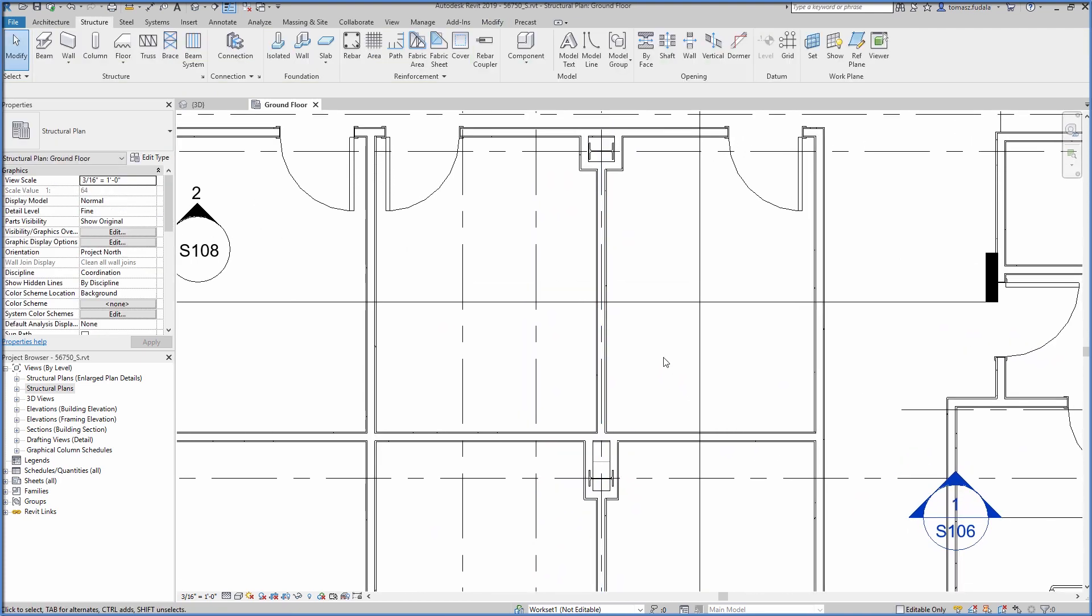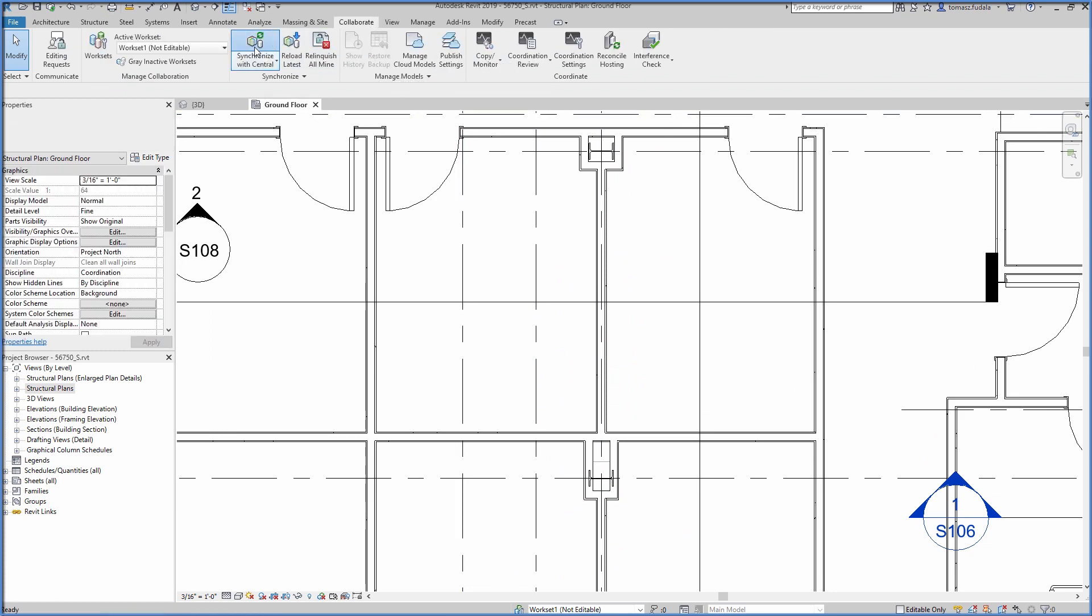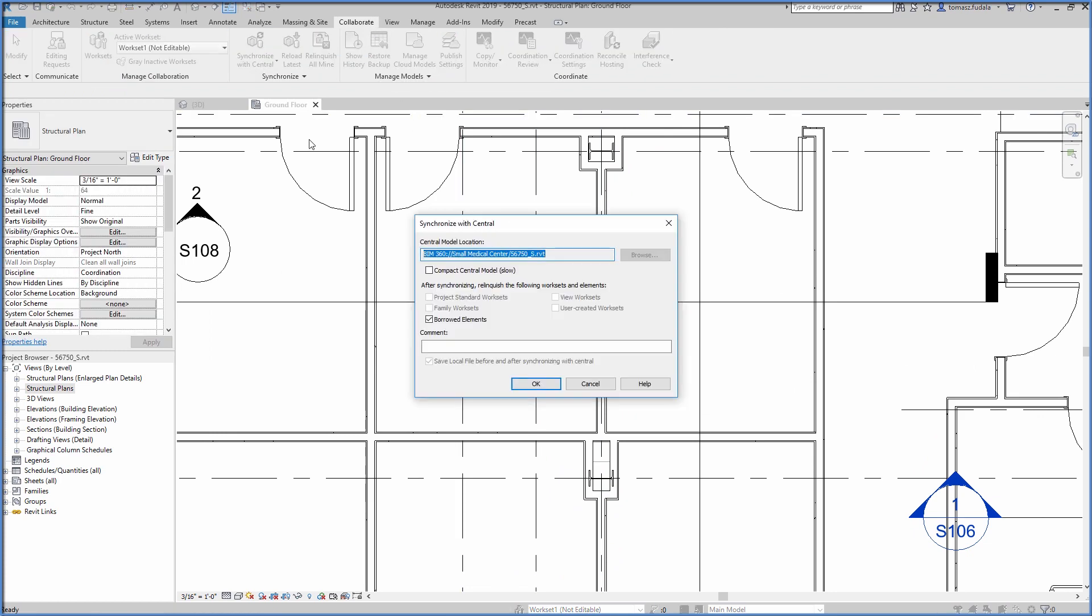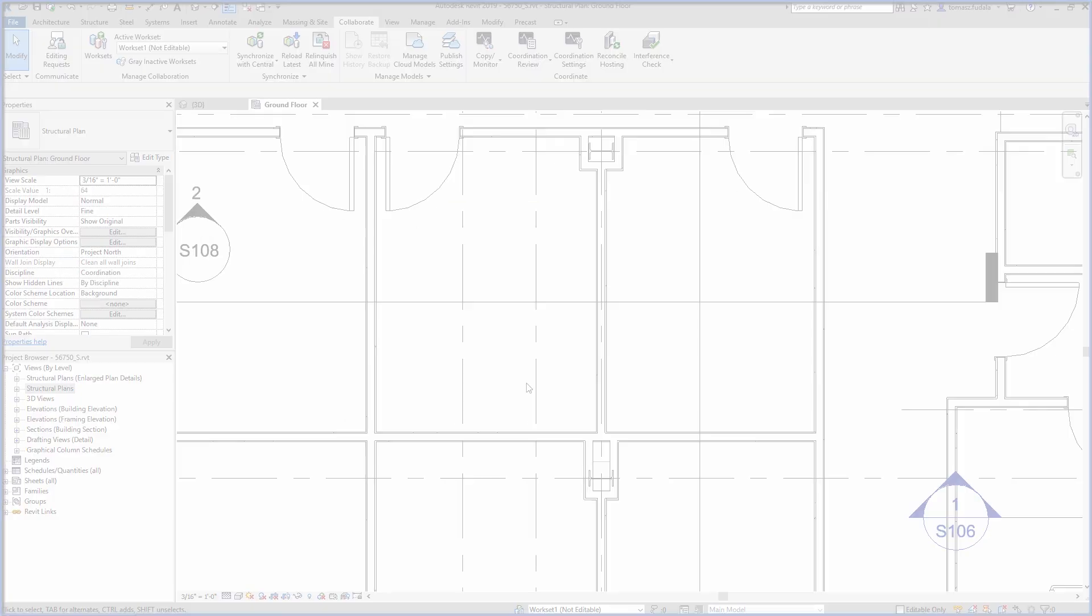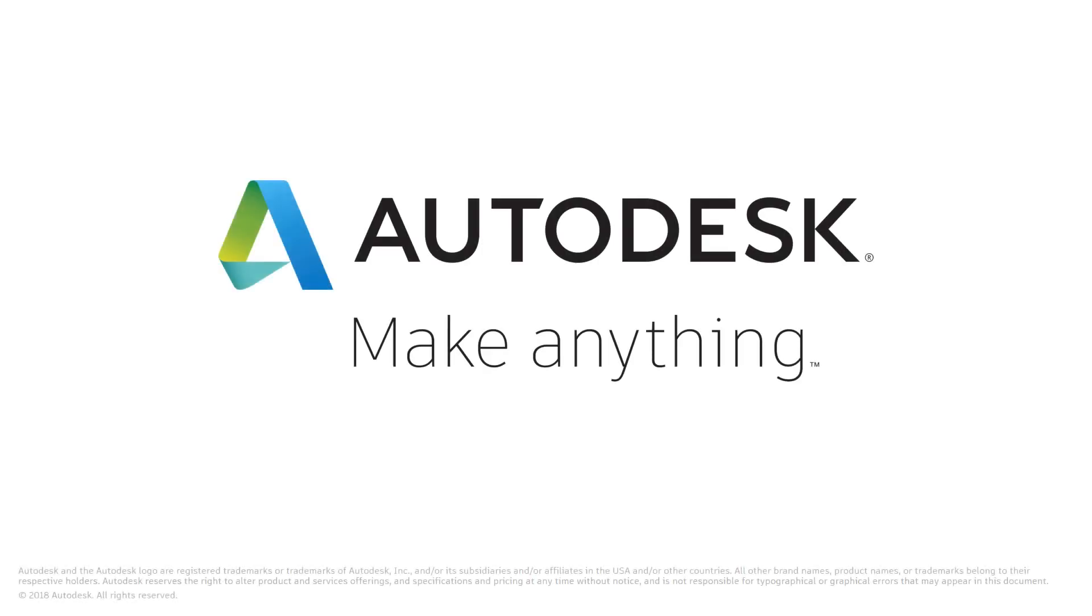Used together, Revit, BIM 360 Docs, and BIM 360 Design provide better controls, greater data management, and improve design productivity and efficiency through multi-discipline team collaboration.